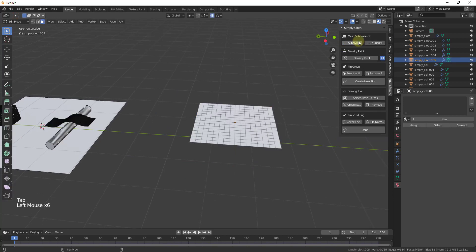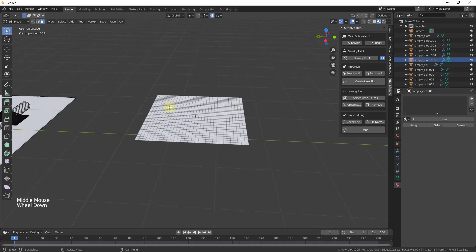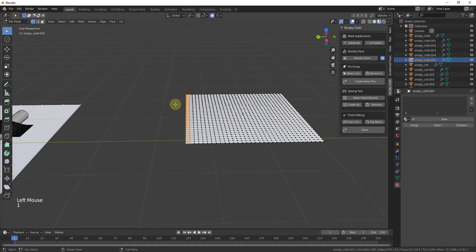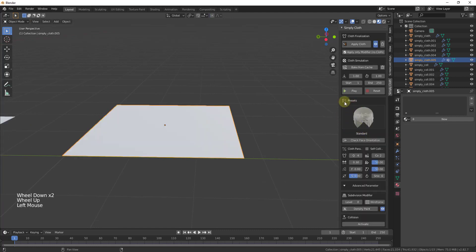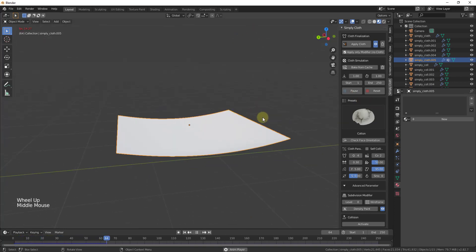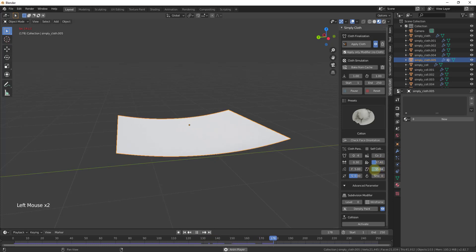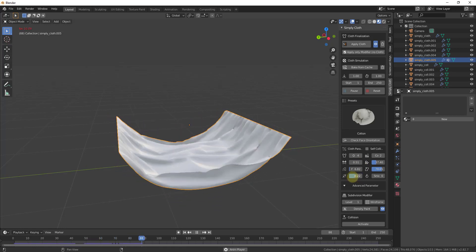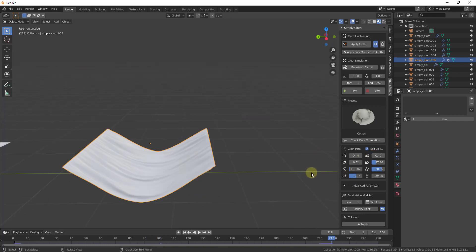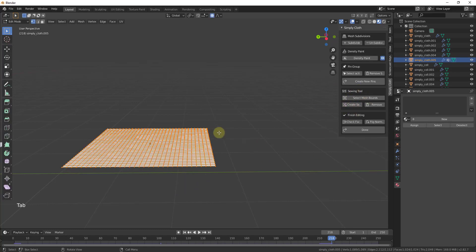Another interesting function is pin edges, which lets you pin vertices in space so they don't move like the rest of the cloth. Go into edit mode, select the vertices on the edges you want to pin, click 'Create New Pins,' then click done. Apply a cloth preset like cotton and hit play — those pinned edges stay fixed, letting you simulate hanging objects with different weight and expand/shrink settings.